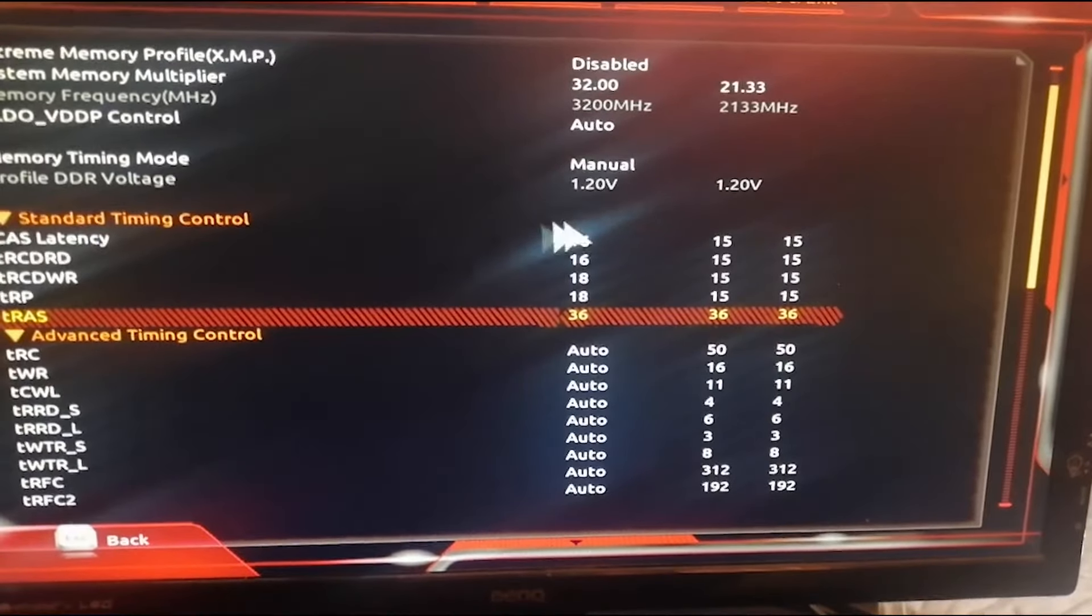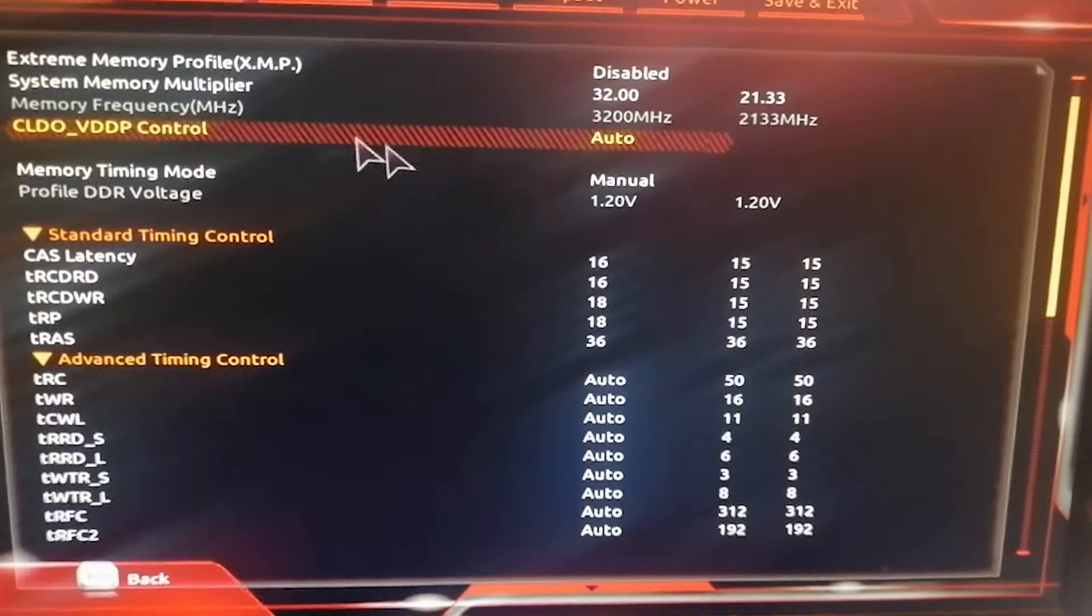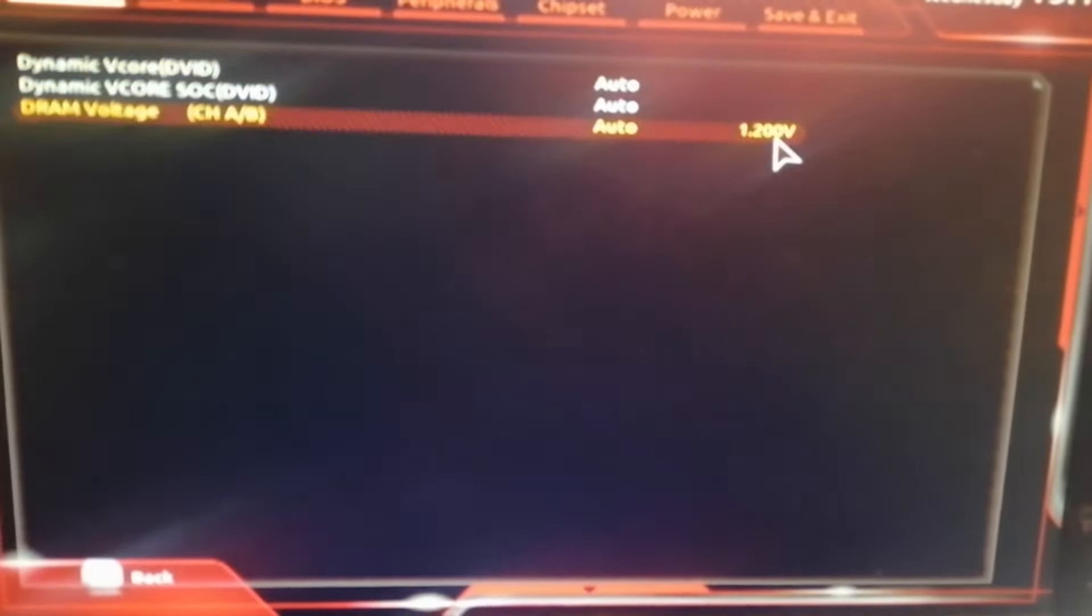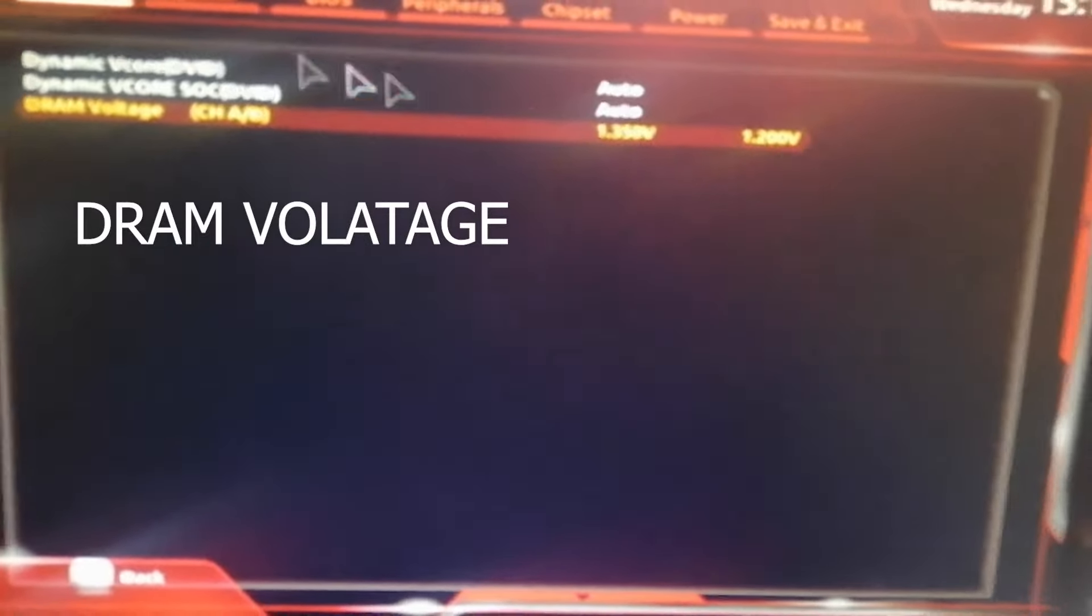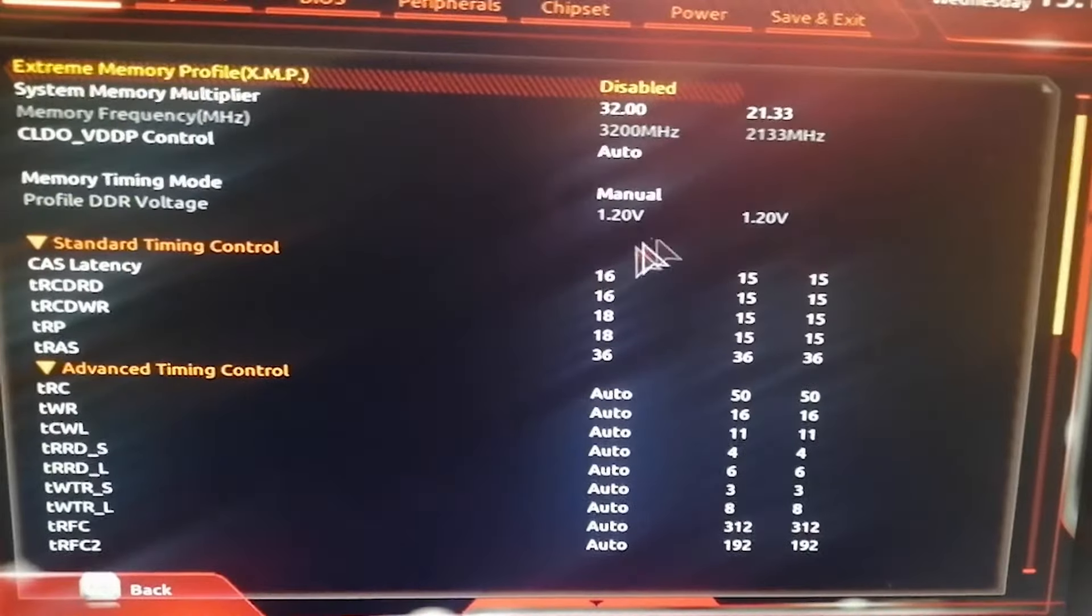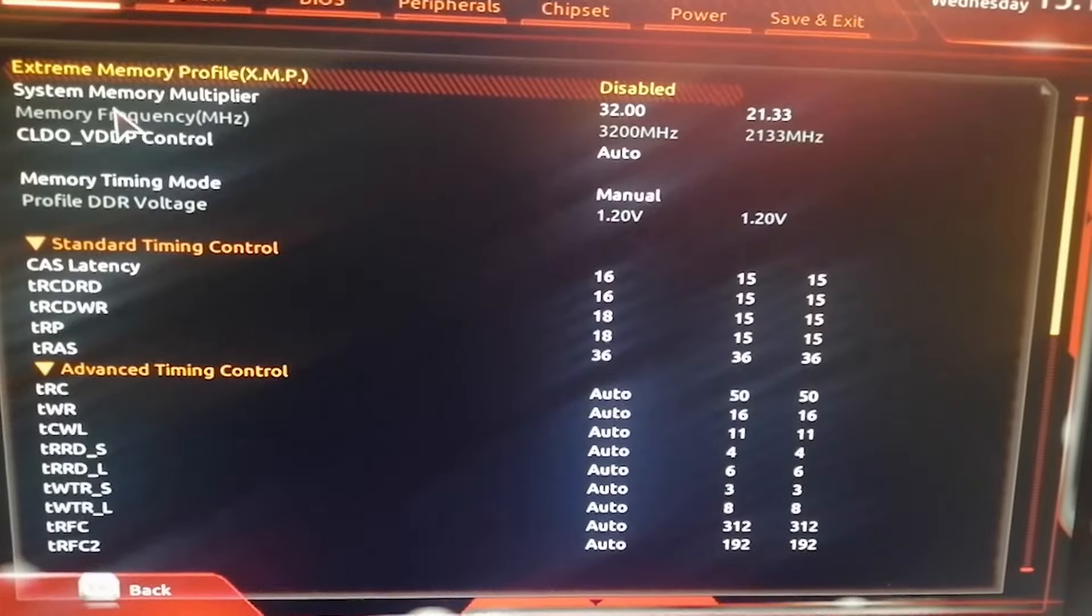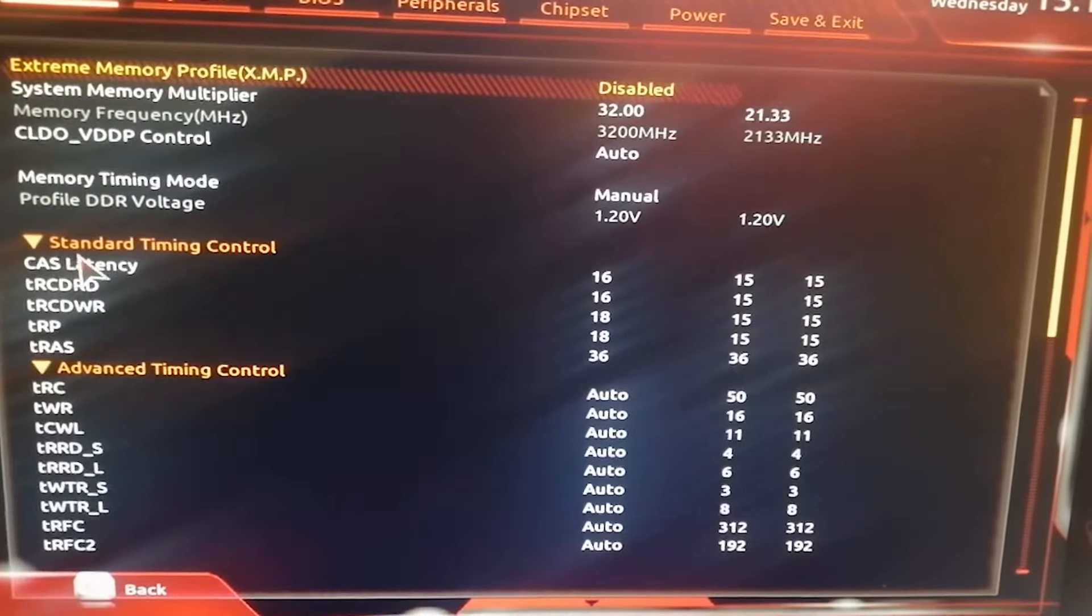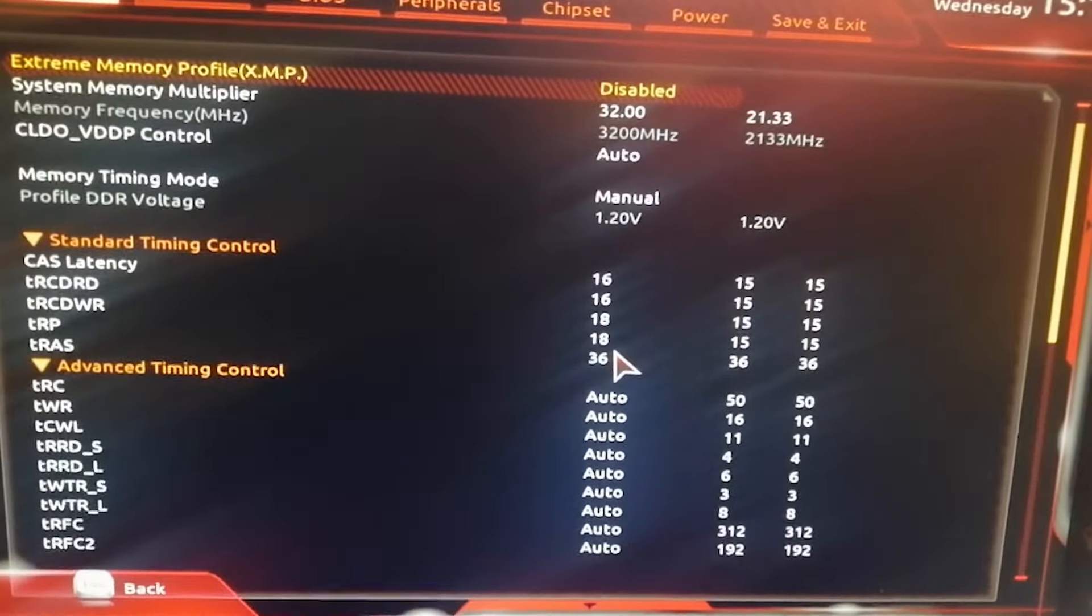As you can see here, I couldn't change the voltage to 1.35. We're going to go back, we're going to go to advanced voltage settings and we're going to change this one to 1.35. So now just to recap, we changed the voltage here, and on the memory settings we disabled the XMP profile, we changed the memory multiplier to 32, and we changed the standard timing control to 16-16-18-18-36.